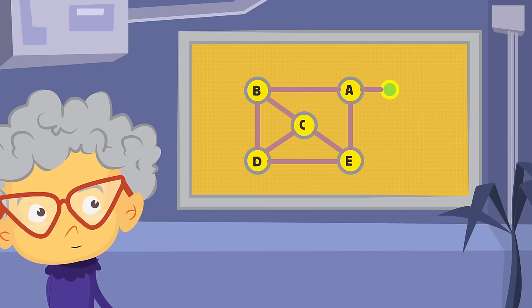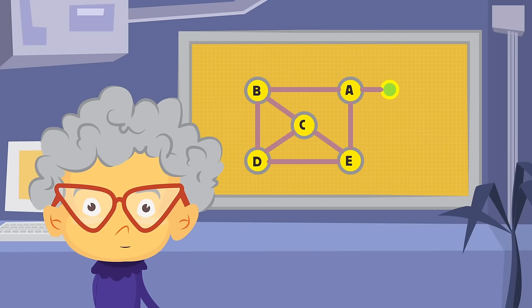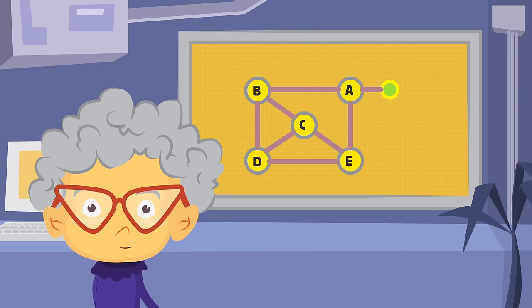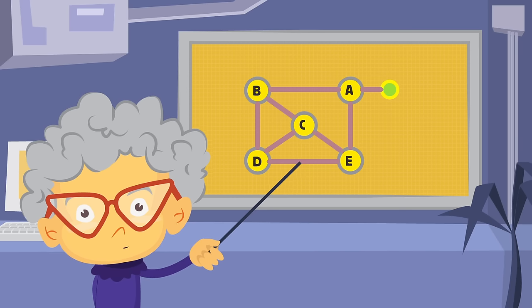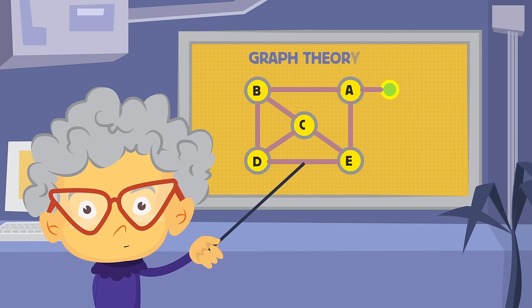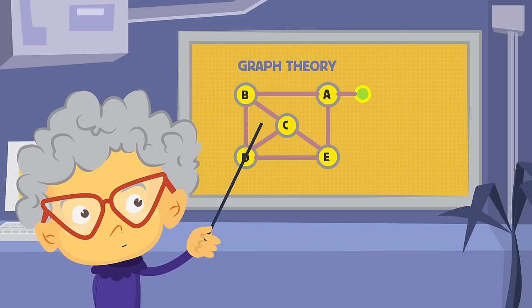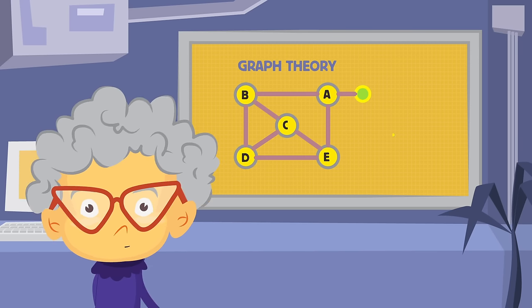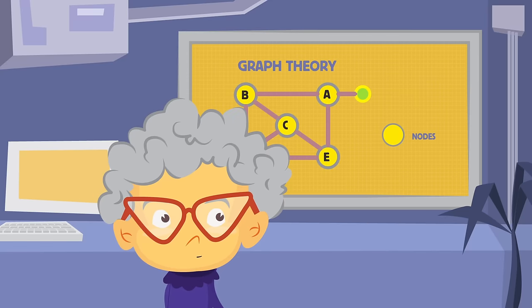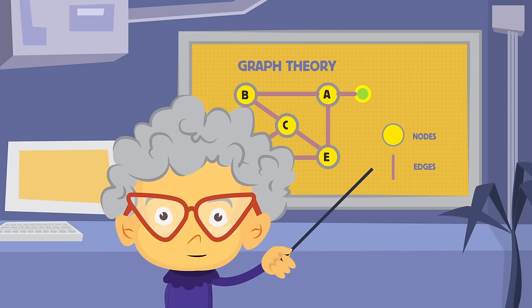Incidentally, the study of such visual models that show the connections and relationships between different objects is known as graph theory. In a basic graph, the circles representing the objects are known as nodes, while the connecting lines are called edges.